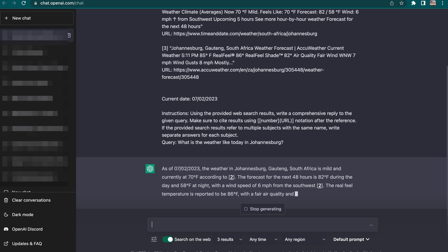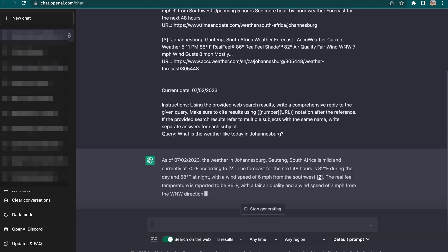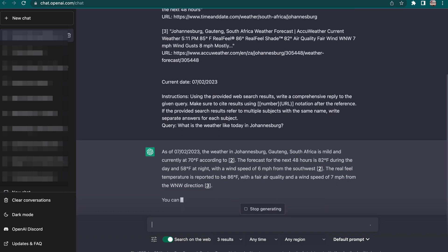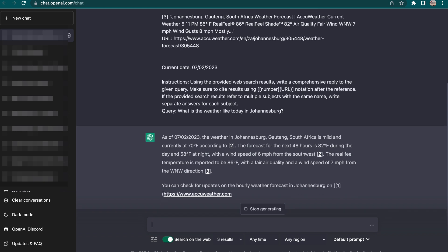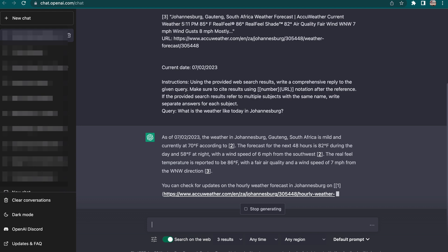This ChatGPT is now pulling live data from different internet sources and giving us a statement as to what is happening with regard to the prompt or question we asked. I'm then saying: "Please give me the answer in degrees Celsius, because in South Africa we use degrees Celsius." There we go — it's going to give us the result in degrees Celsius.